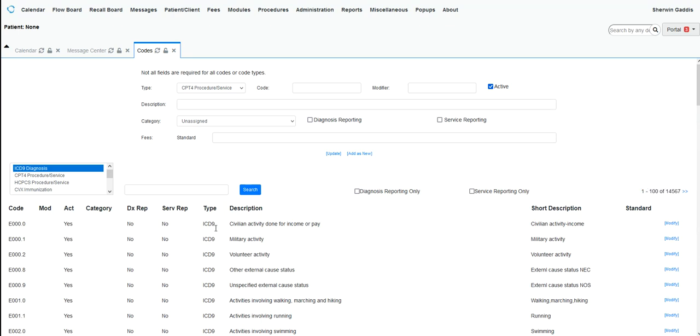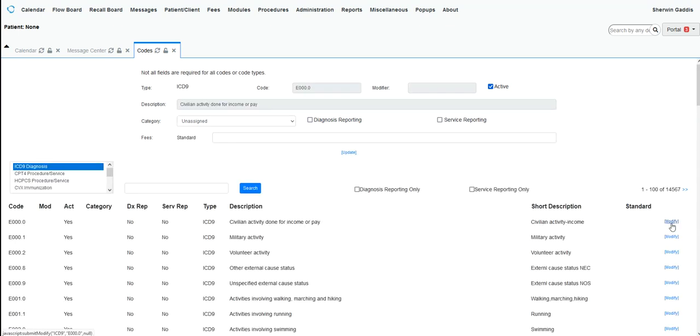You cannot edit these. The only thing you can do is modify them in this respect. If I click Modify, you'll notice all these fields are grayed out. I cannot change anything about the ICD-9 because it is a standard code. So therefore, I cannot change it.